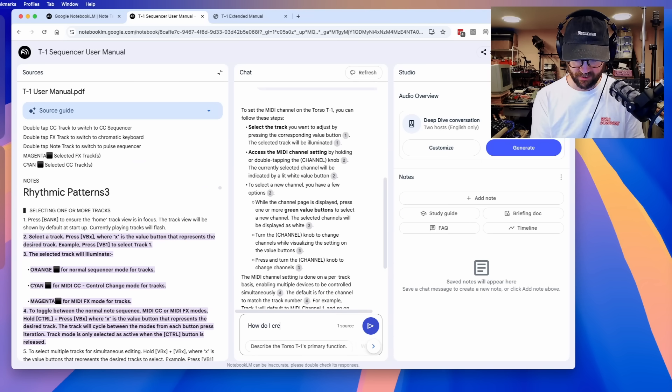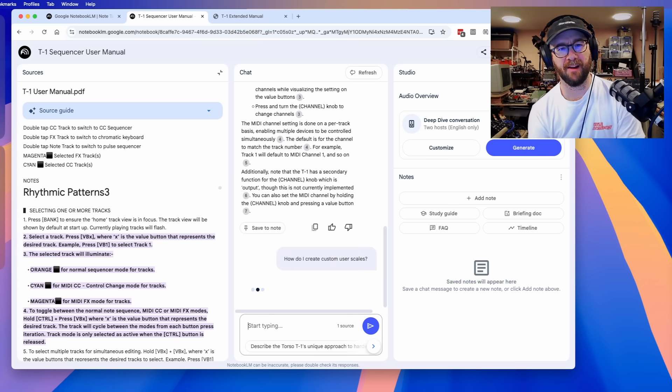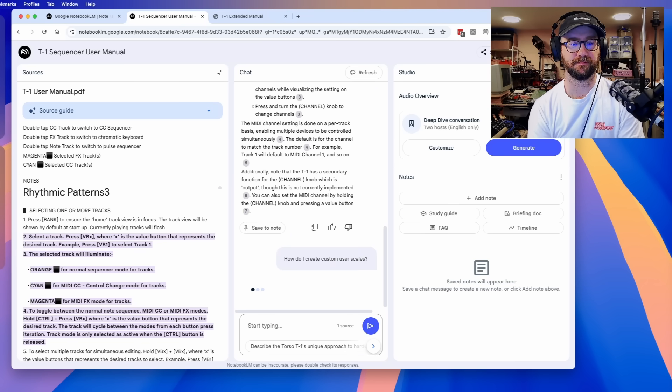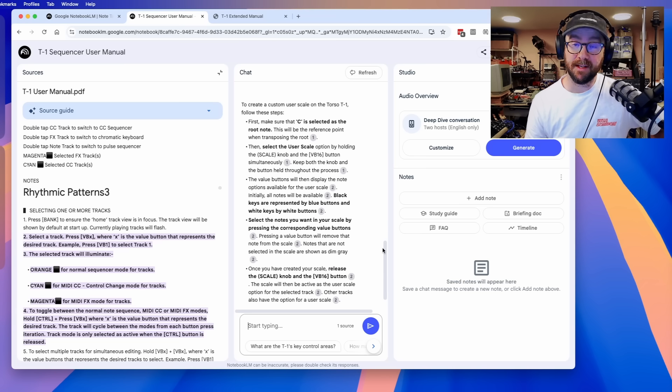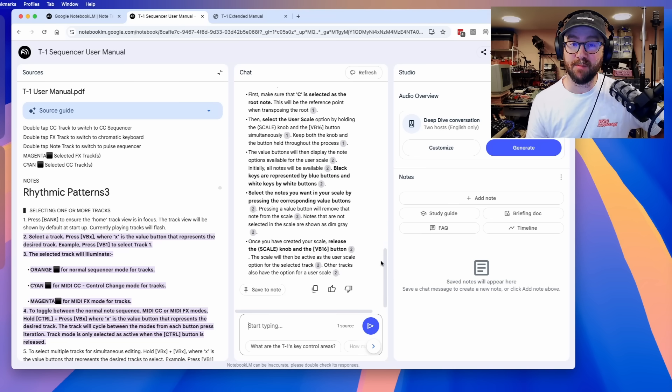How do I create custom user scales? To create a custom user scale on the Torso T1, follow these steps. Thanks very much. Now, this is obviously only as clever as the sources. You can feed multiple documents into this. For example, if you were researching some classic bit of kit like a DX7 or something, you could put loads of reference manuals into it — multiple sources — and then query it.